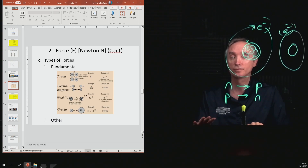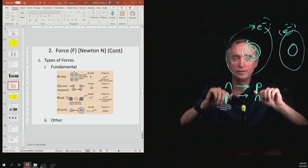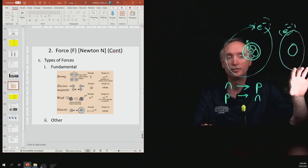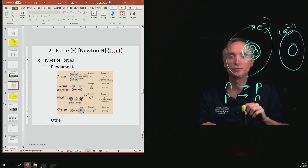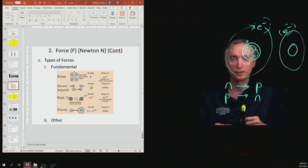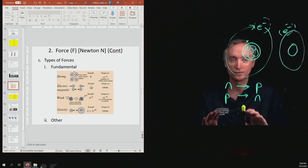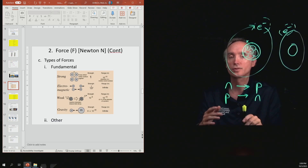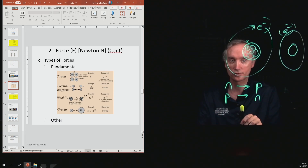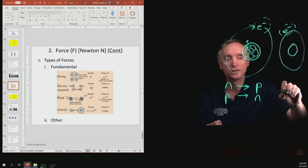One non-fundamental force is friction. If you slide a box across the floor, it eventually comes to a stop because friction is a force slowing it down. Friction is really related to electricity, but we won't get into that detail right now.